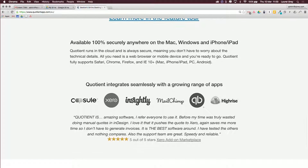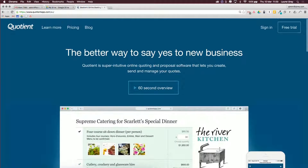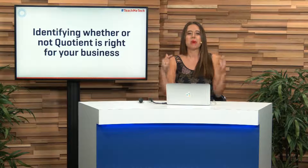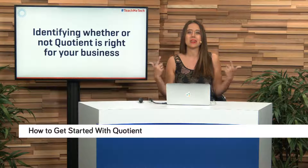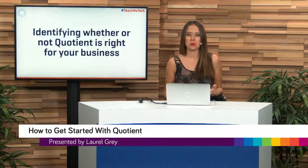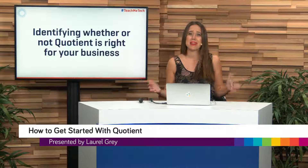Another pro is that Quotient integrates seamlessly with a number of other applications. If you see an integration you're already using, great. If you have another integration not listed, remember there's Zapier and PySync to help sync between tools. By now you're probably thinking about how you can start applying Quotient in your business to get acceptance on quotes straight away — it's going to make your life so much easier.